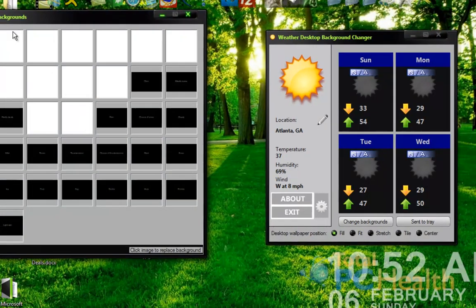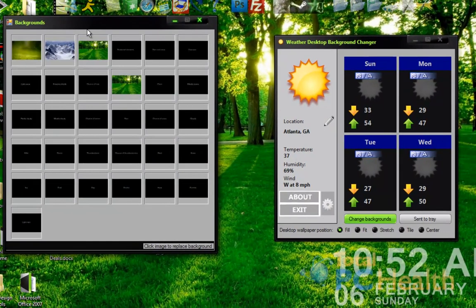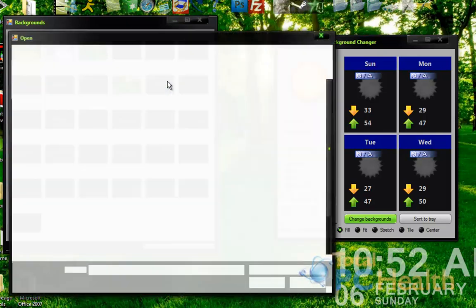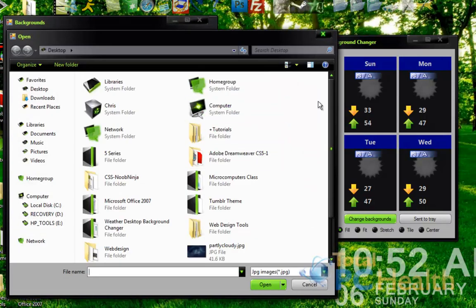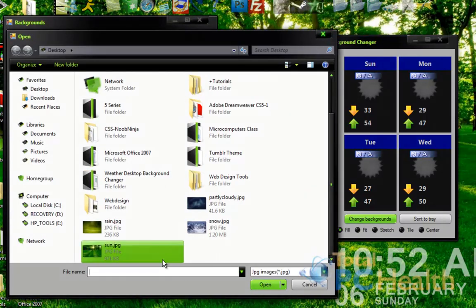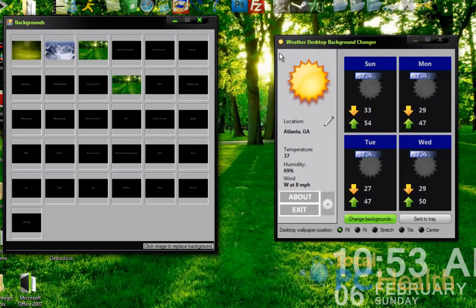Then I counted 1, 2, 3, 4, 5, 6, 7, 8, 9, 10. I said okay, that's the sunny one. So I clicked it, went on my desktop, found the sun wallpaper, hit okay, just like that.